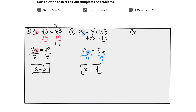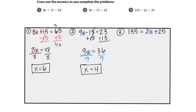And the final one we're going to look at here — we have 135 equals 2x plus 25. So again, we'll start by highlighting this variable; that's what we want to get by itself. What is not directly connected to it on that side? We see that there's a positive 25, so we're going to do its opposite and subtract from both sides. I'm going to rewrite my problem here.